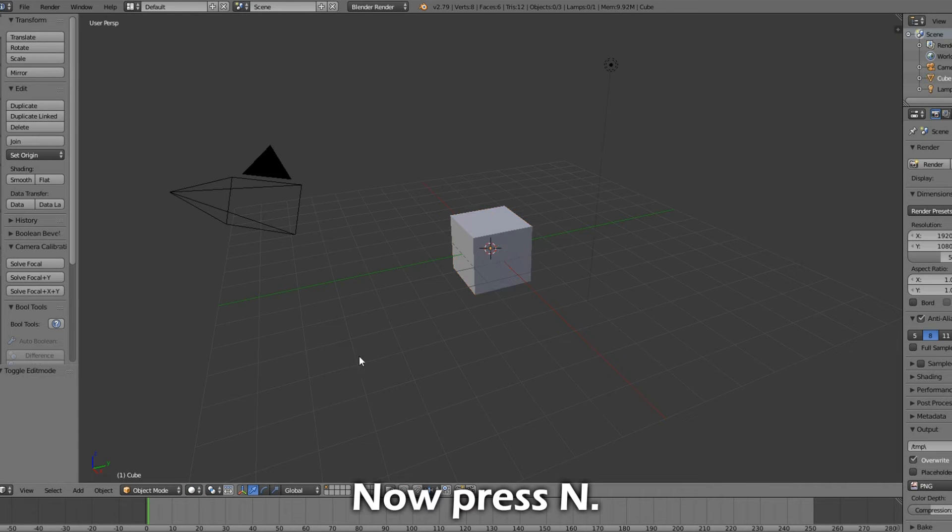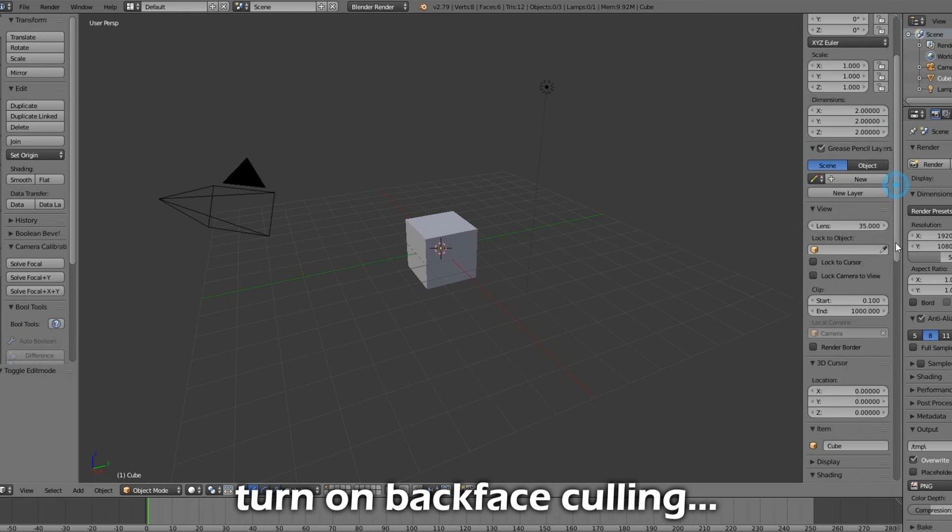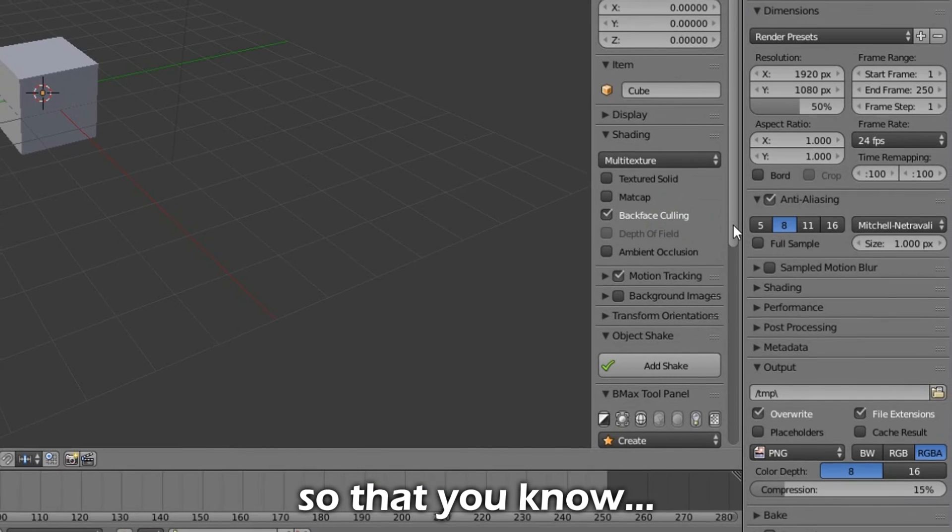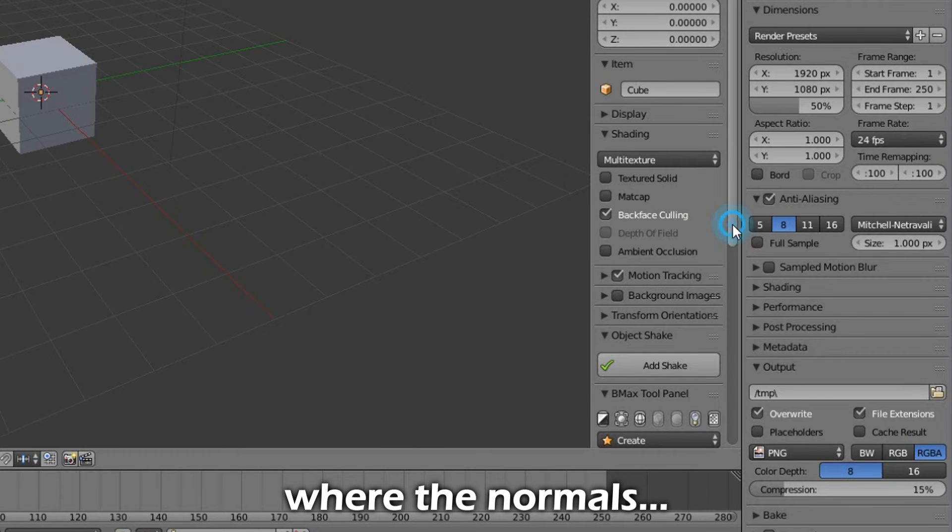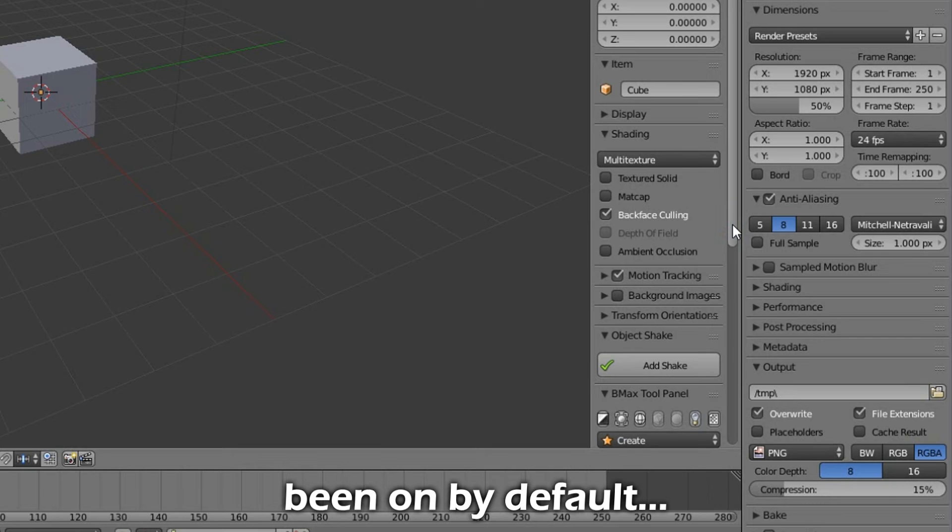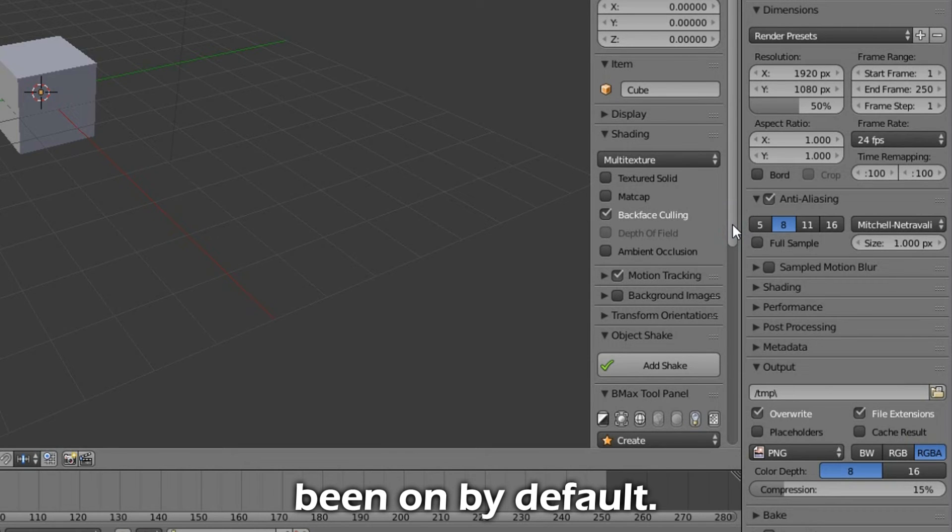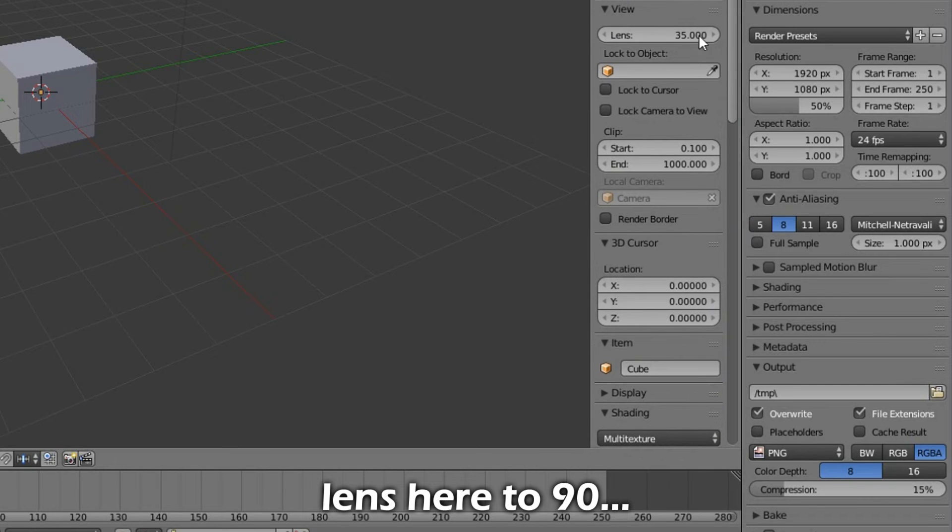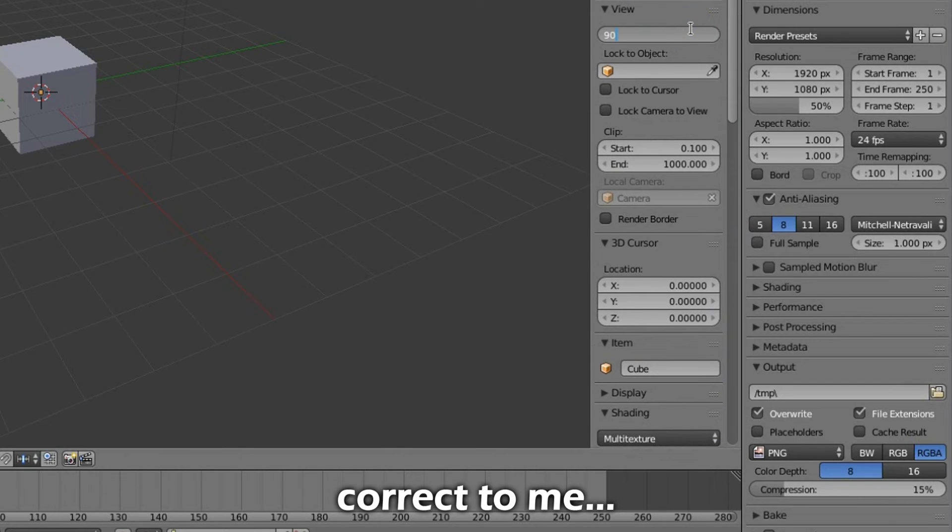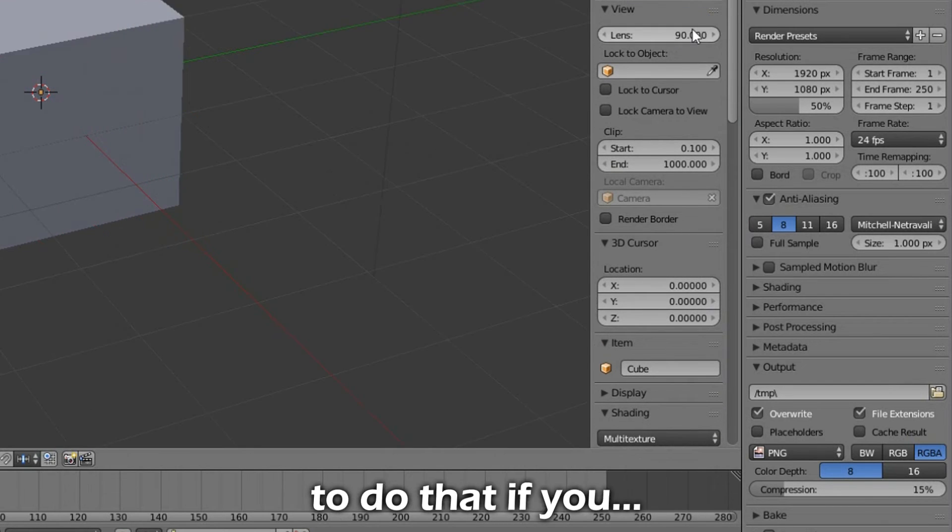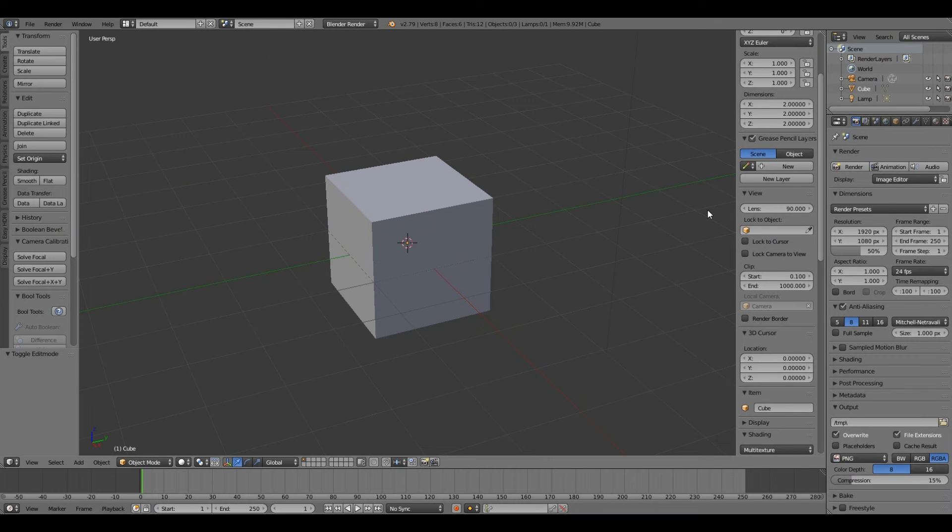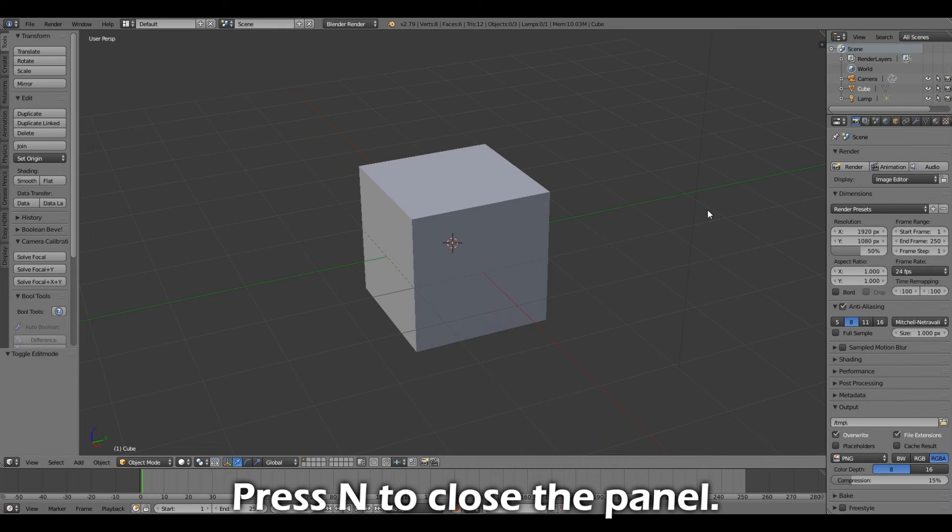Now press N. Always turn on Backface Culling. Always leave it on so that you know where the normals are actually facing. This should have been on by default. I also changed the lens here to 90 because it seems more correct to me, but you don't have to do that if you don't want to. Press N to close the panel.